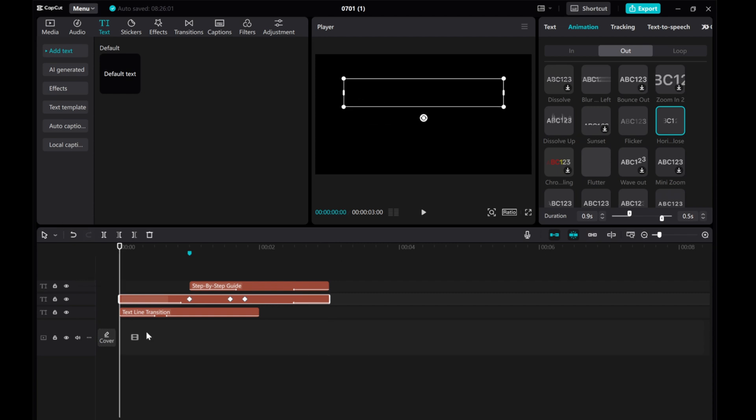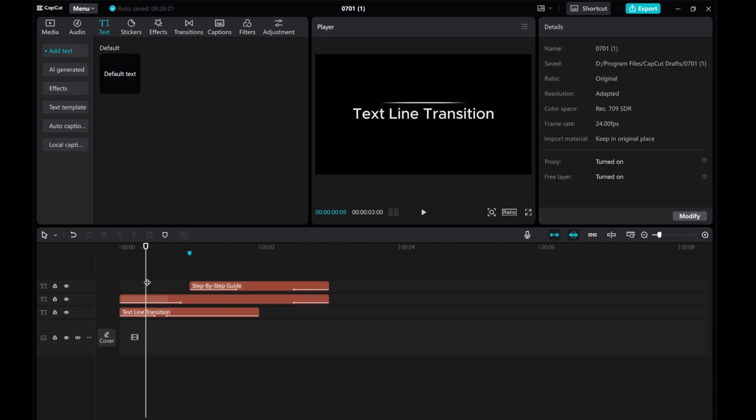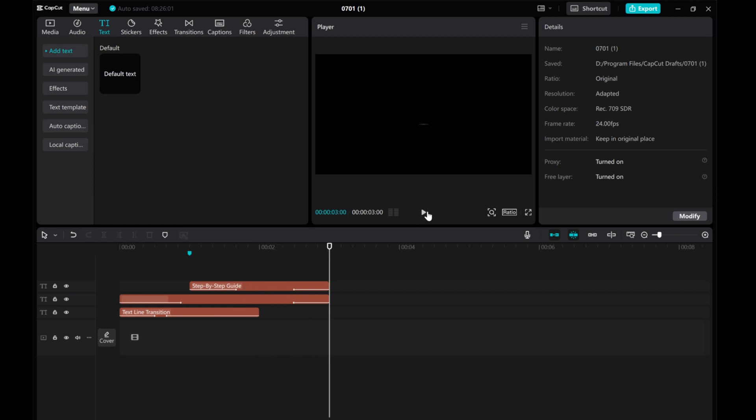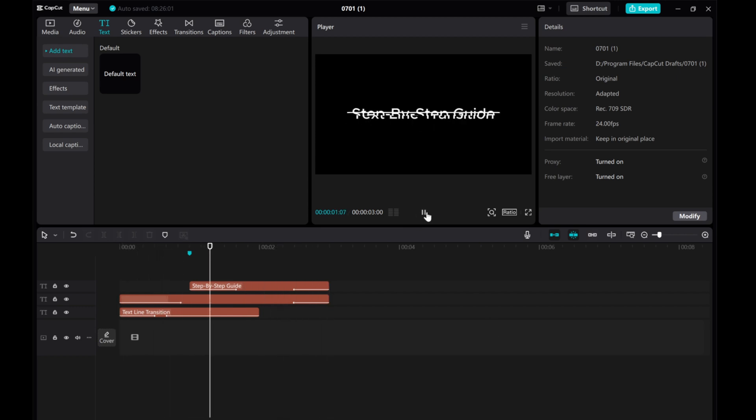And there you have it! You've successfully created a text line transition in CapCut PC. I hope this tutorial was helpful. Thank you for watching, and I'll see you in the next video.